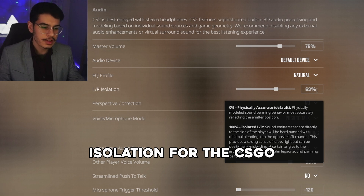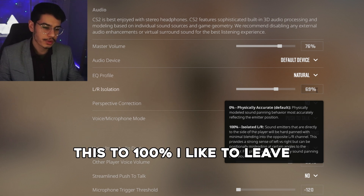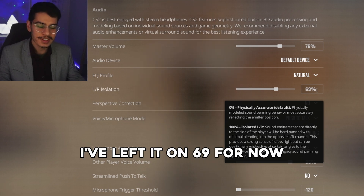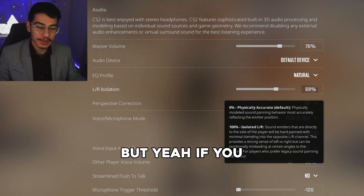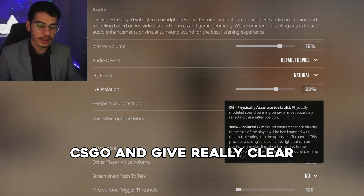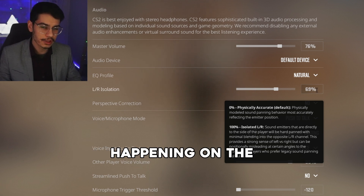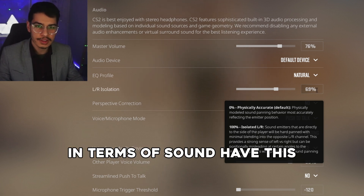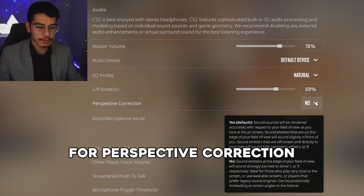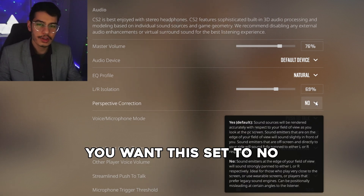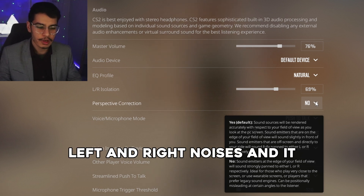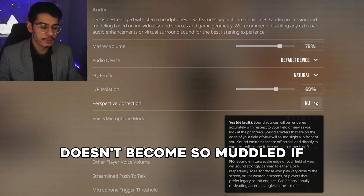For left and right isolation, if you want the CS:GO experience you want to set this to 100%. I've left it on 69 for now, but setting it to 100 gives really clear isolation between what's happening on the left and right side in terms of sound. For perspective correction, set this to No so you can properly isolate left and right noises without them becoming muddled.